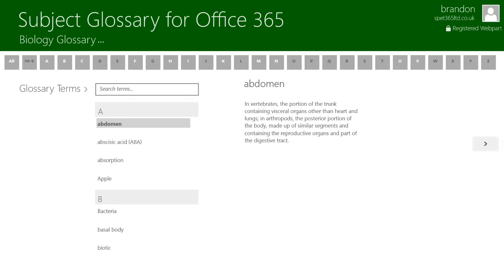SharePoint EduTech offer a web part for subject glossary which is available on 2010 on-premise, 2013 on-premise and also SharePoint Online. This is really useful for being able to use subject glossary across a variety of different platforms. For example if you're not on a Windows 8 enabled device you're still able to use it on your SharePoint solution.